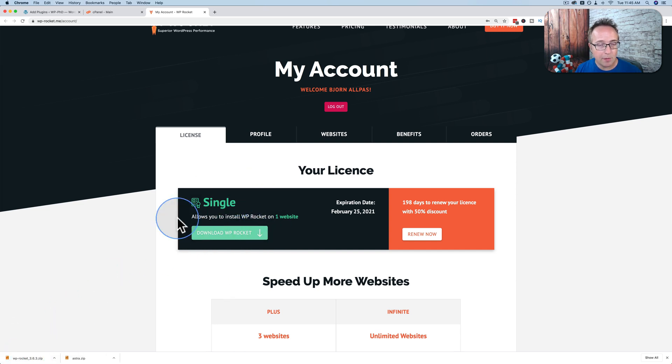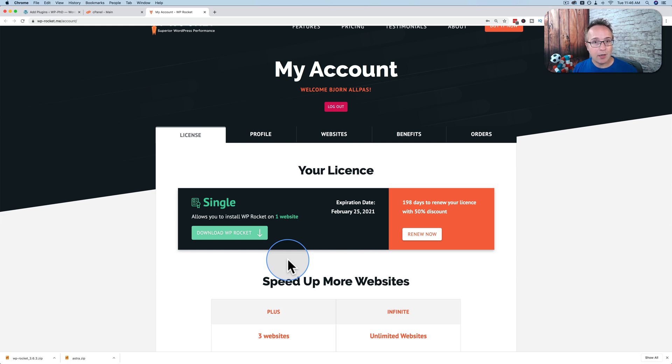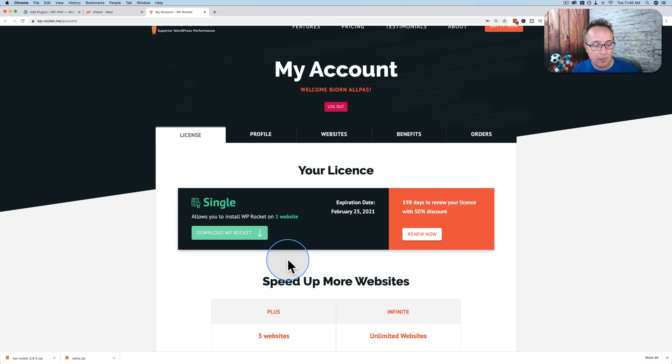And if you want to know what WP Rocket is, it's a plugin that helps you speed up your website, which is a ranking factor in Google. Faster sites tend to rank higher than slower sites, all else being equal. If you want to know more about WP Rocket, check out the card up above or in the description down below. There's a link to a tutorial on my channel where I show you how to use it and what it's all about.